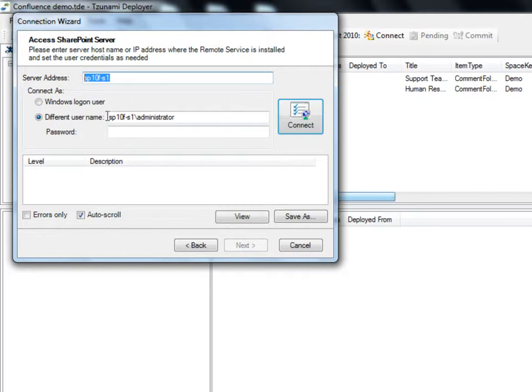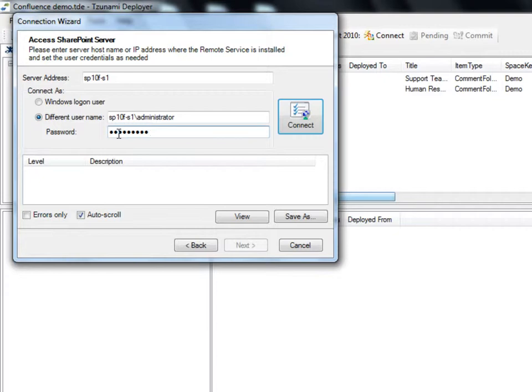Next we'll enter our credentials. The user connecting to SharePoint must have sufficient privileges in order for Deployer to write the changes to SharePoint. Please refer to our Tsunami Deployer User Guide for more information regarding permissions.